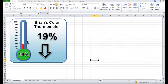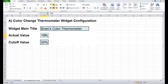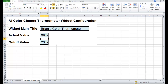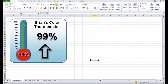The thermometer — the mercury around the thermometer — changes colour automatically and matches the 19% value that we have in our configuration page. If I put that up to for example 99%, it'll turn green and go to 99%.